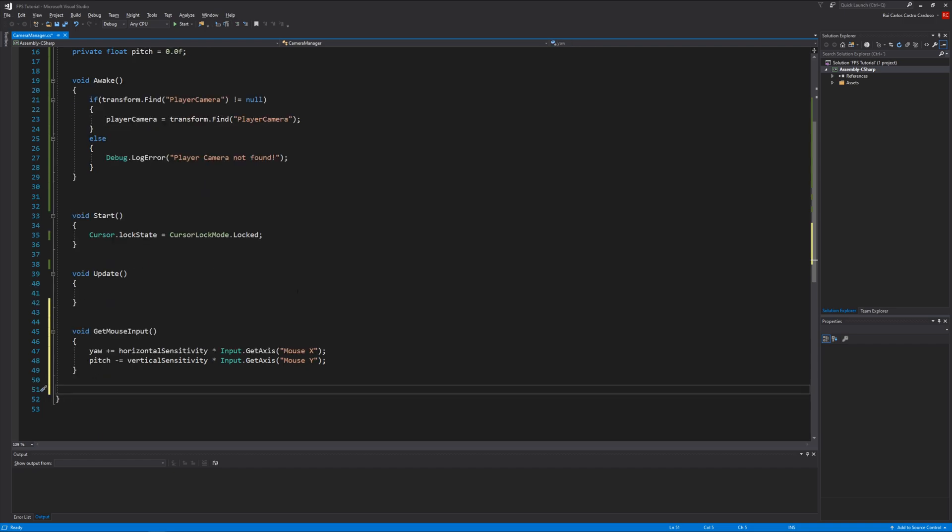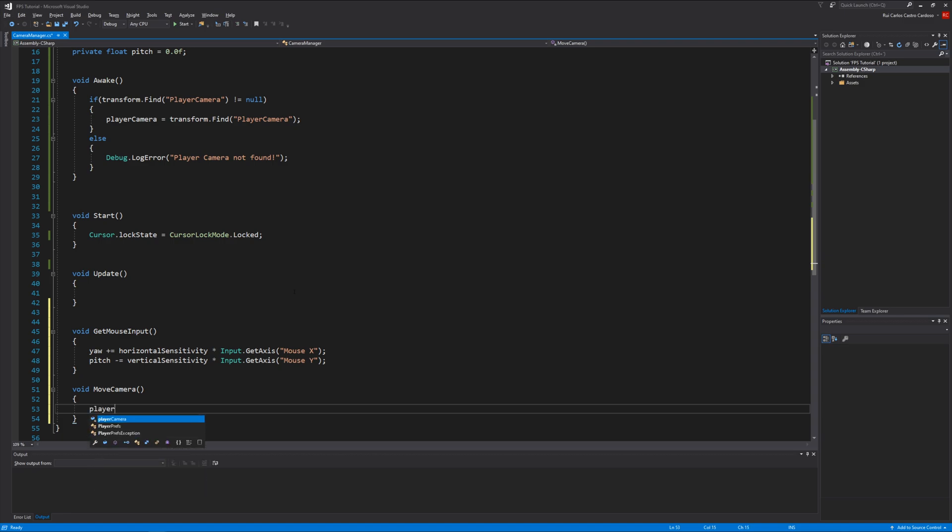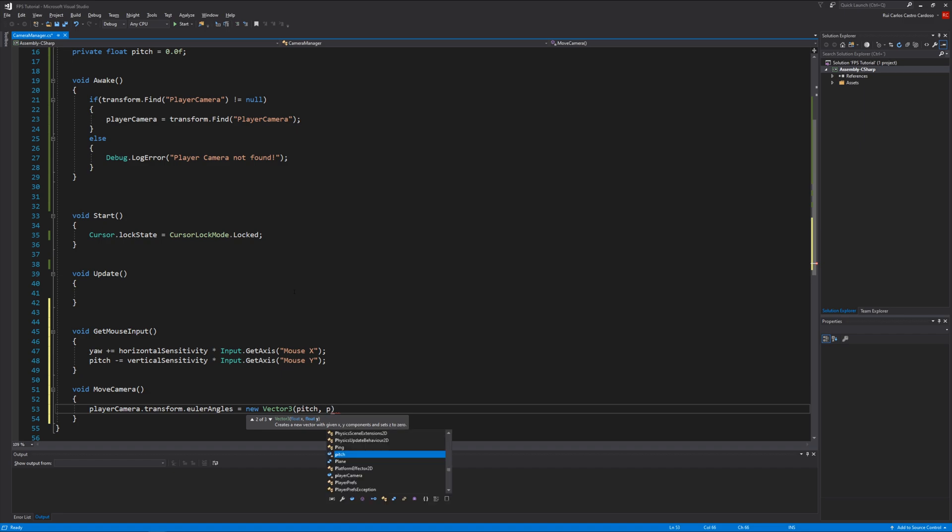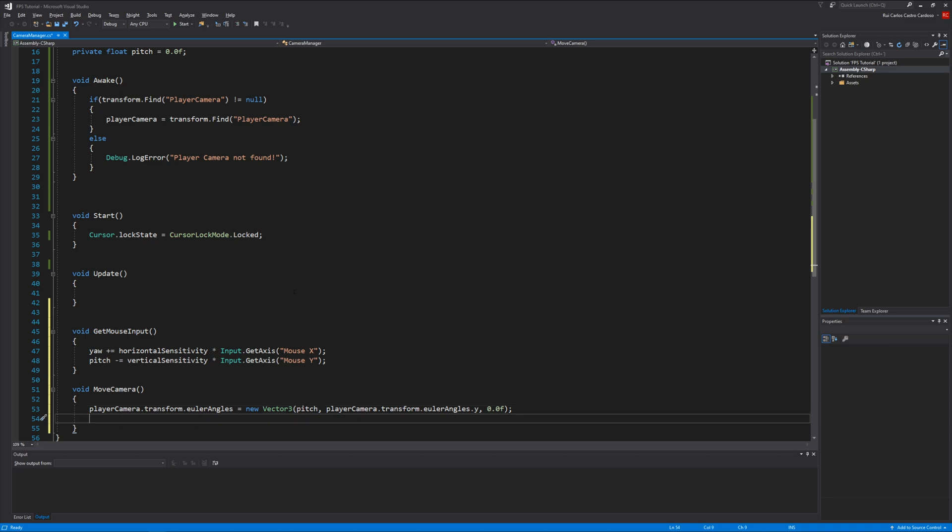Let's create our last function, void MoveCamera. So playerCamera.transform.eulerAngles equals new Vector3 pitch, playerCamera.transform.eulerAngles.y, zero. This will rotate the camera on the y axis.